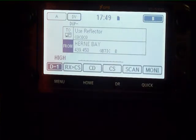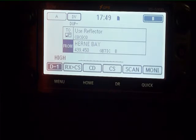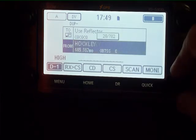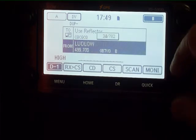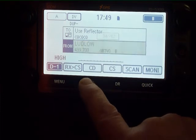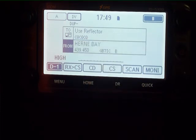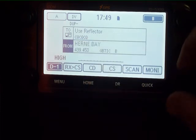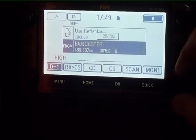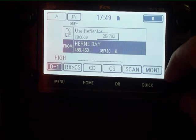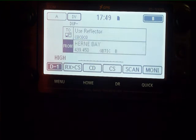We've now set that as the home channel in the DR section. So if I rotate the dial and press Home, you'll notice it goes back. Also, when I rotate the dial, you'll notice there's a beep when I get to the home channel.